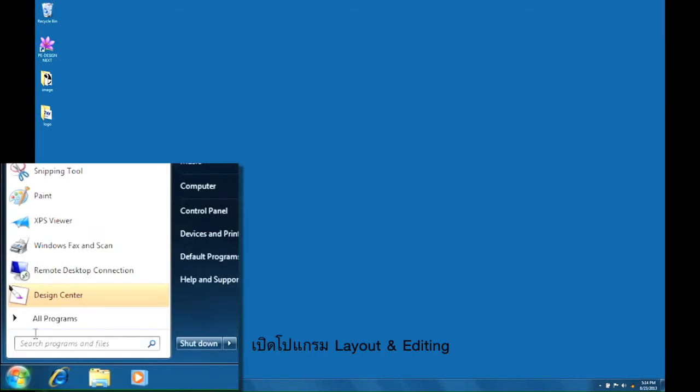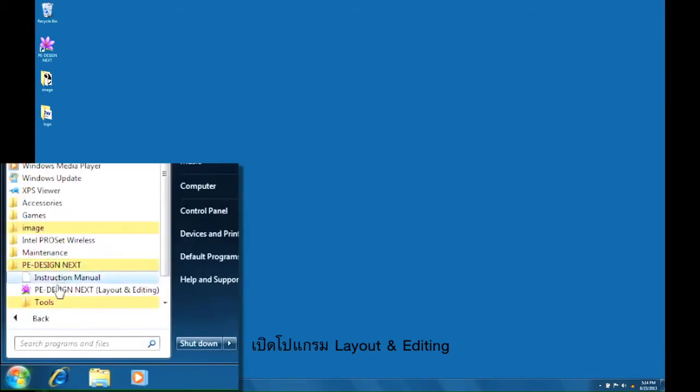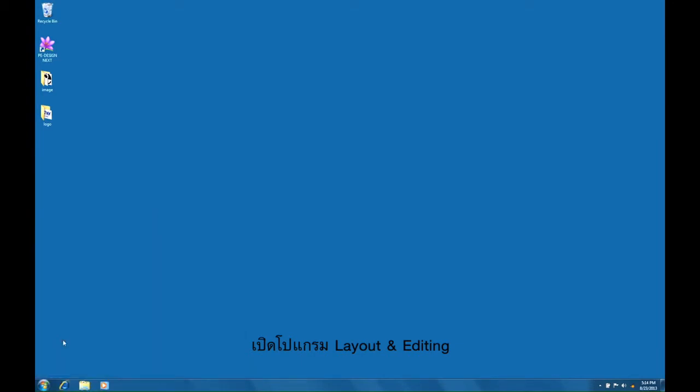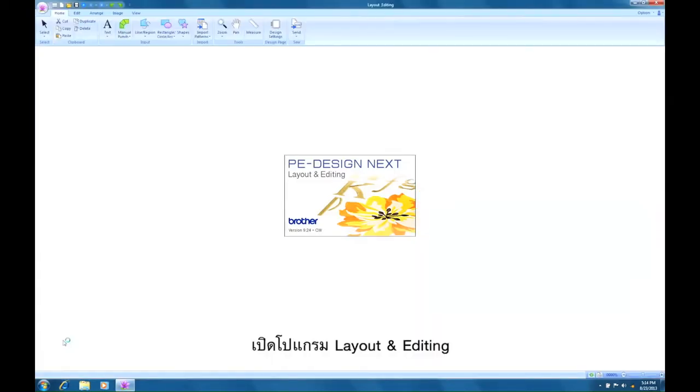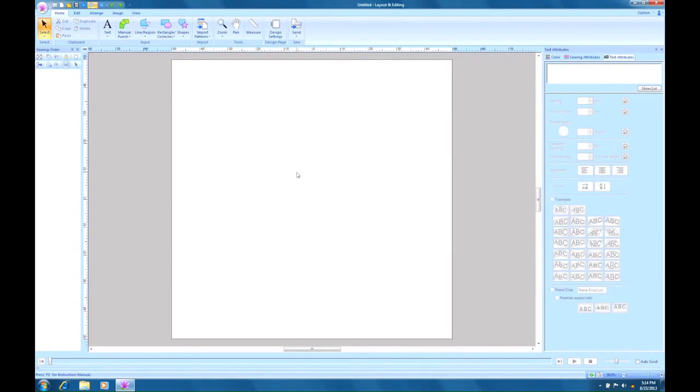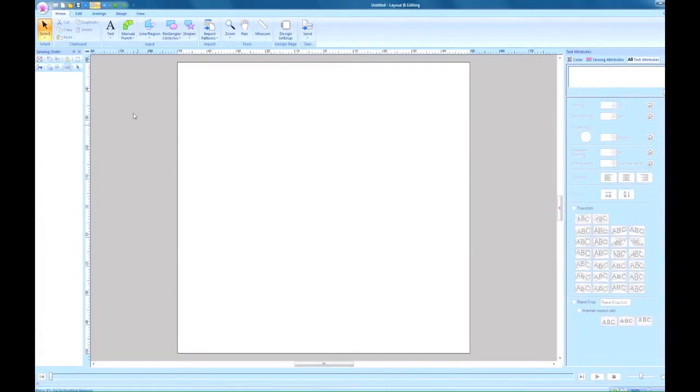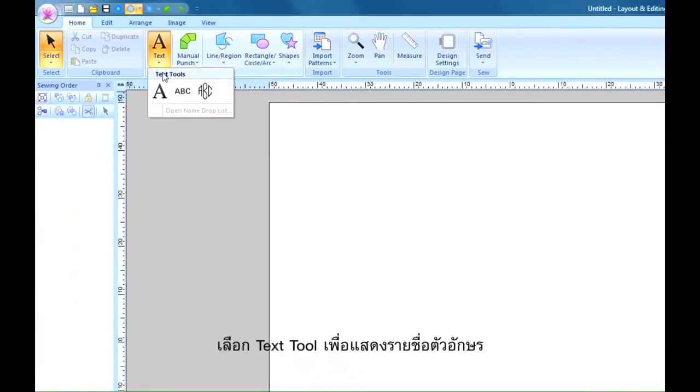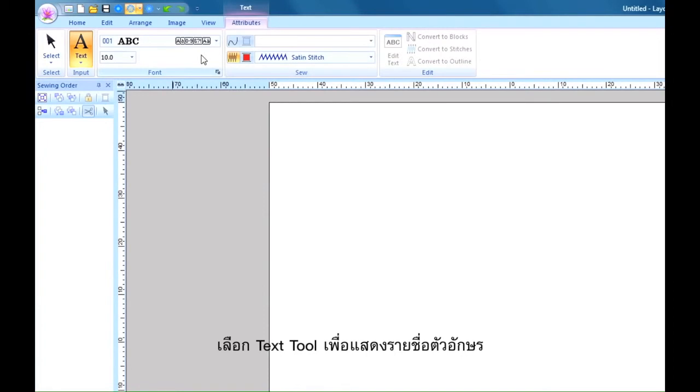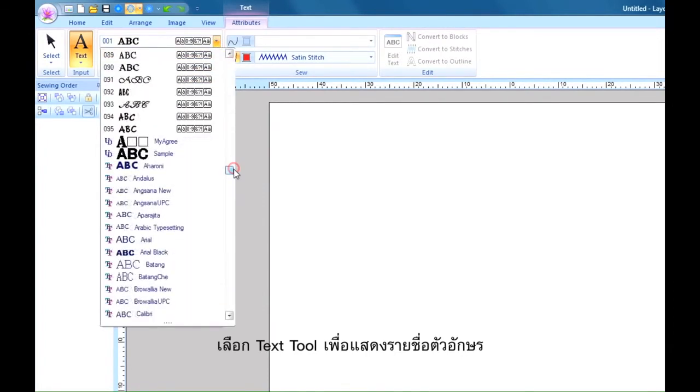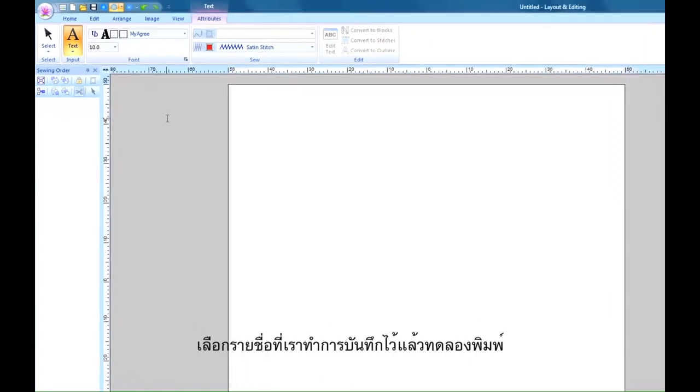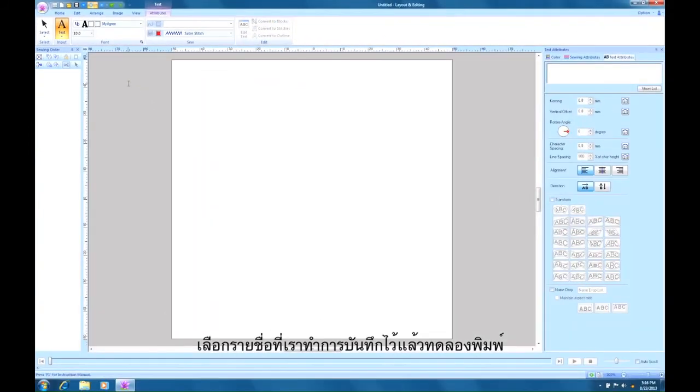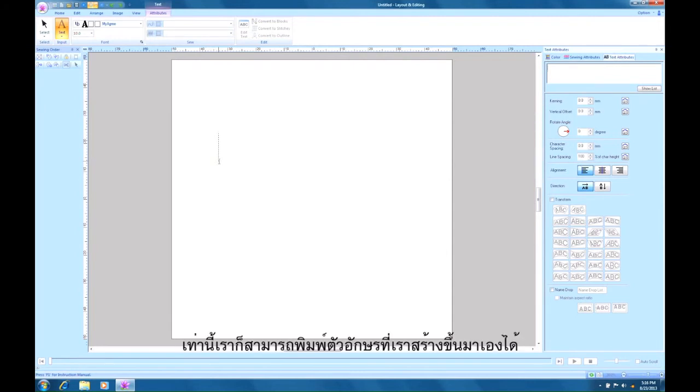Launch the layout and editing. Select the text tool to display the font list. Scroll down to find My Agree. If we select it, we can now create embroidered letter strings using this font.